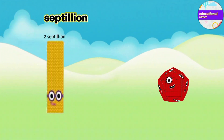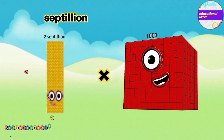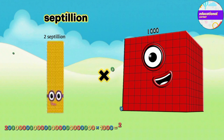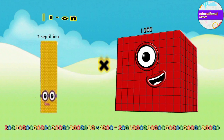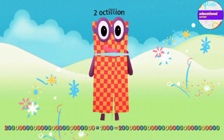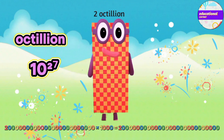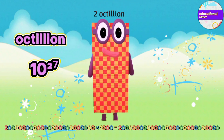Two septillion multiplied by thousand equals two octillion.